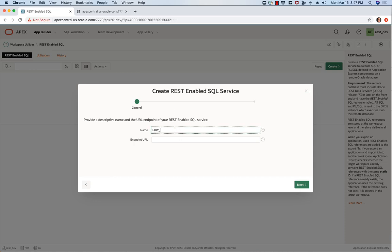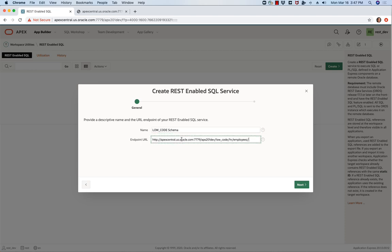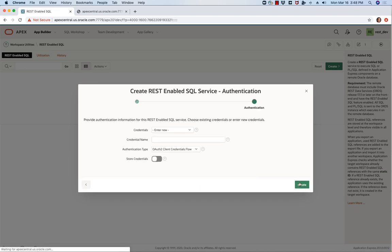So this is going to be low code schema and then just paste in that URL. Now I don't want anything beyond the schema alias there. Click next.